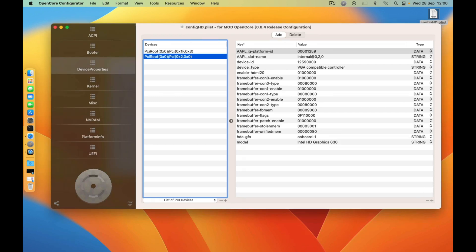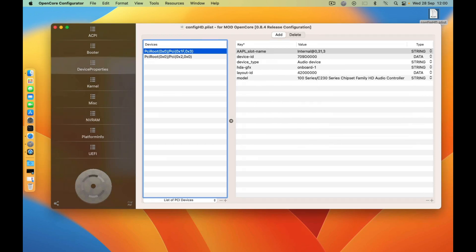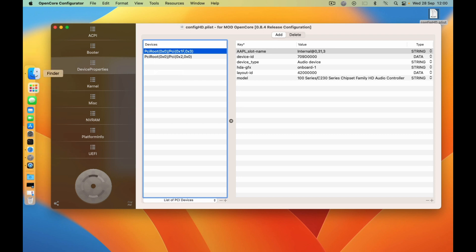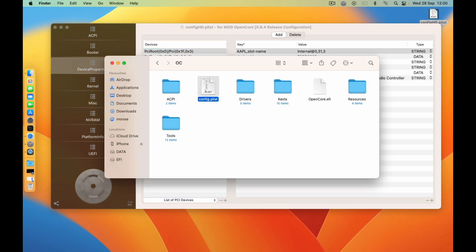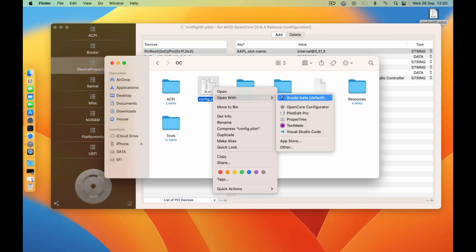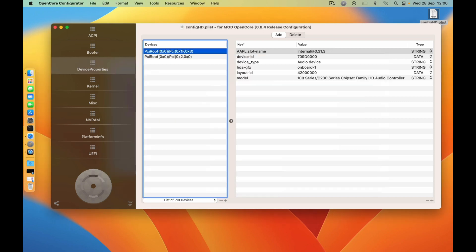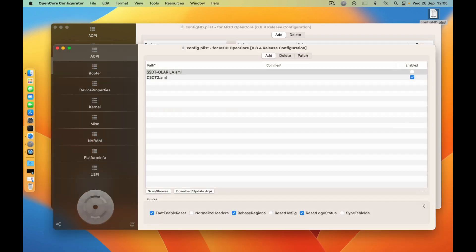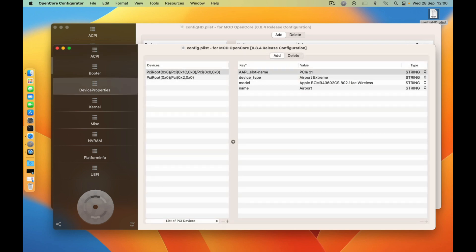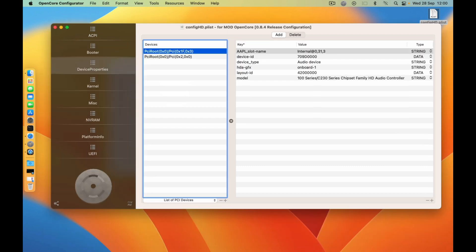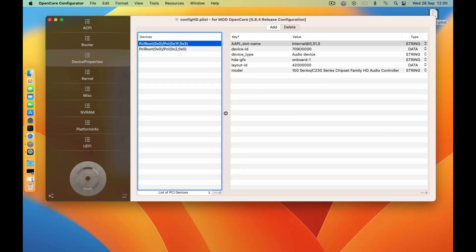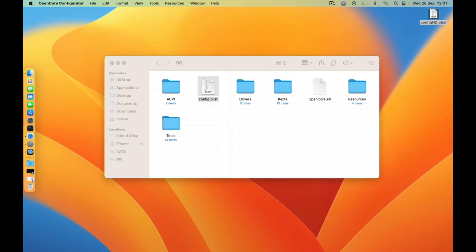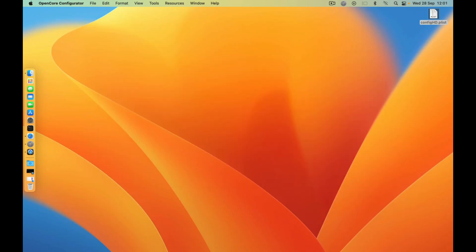And then you need to copy for audio. Just again, just copy it and then go to your device property and then paste the audio, and then save your config.plist. And you're done.